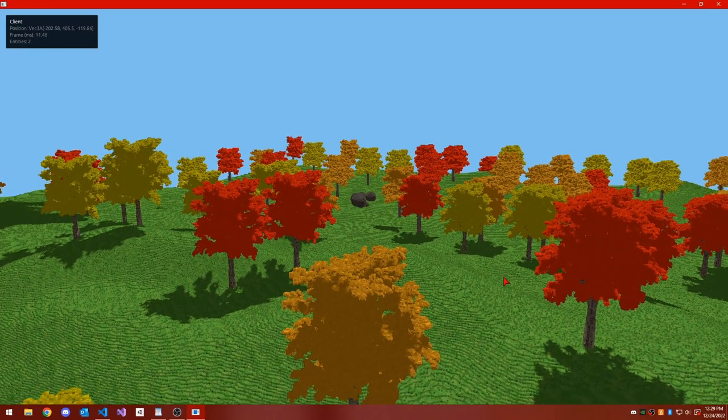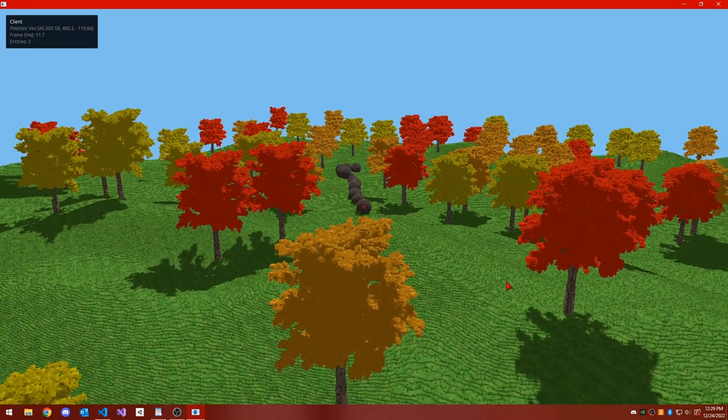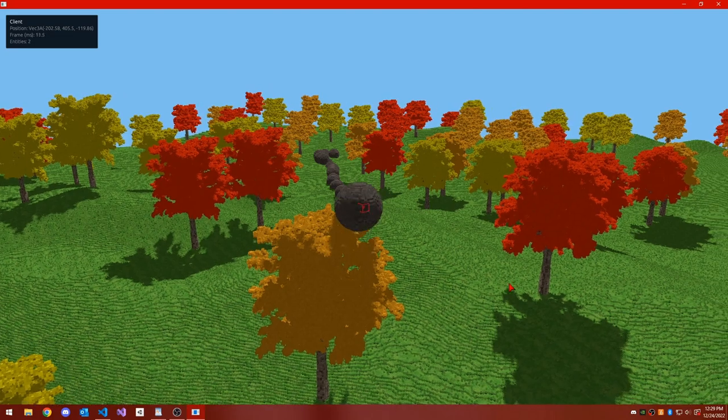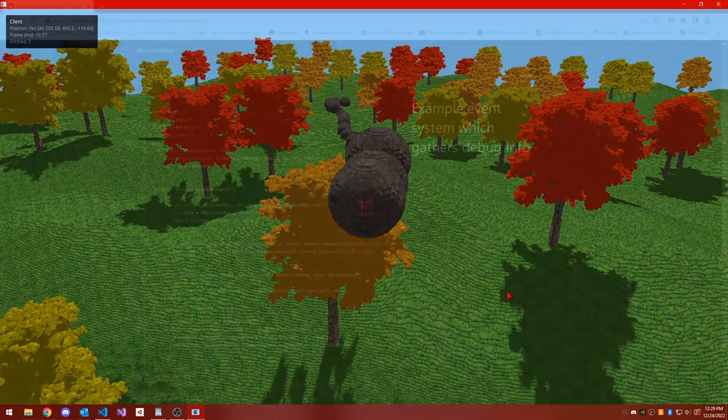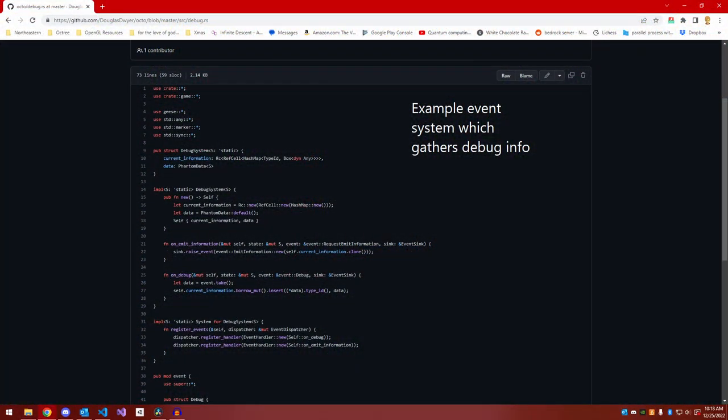The entirety of the voxel engine was structured around this event systems concept where you had event systems, which were groups of event handlers with some shared internal state, and the event systems could raise events and then respond to events.